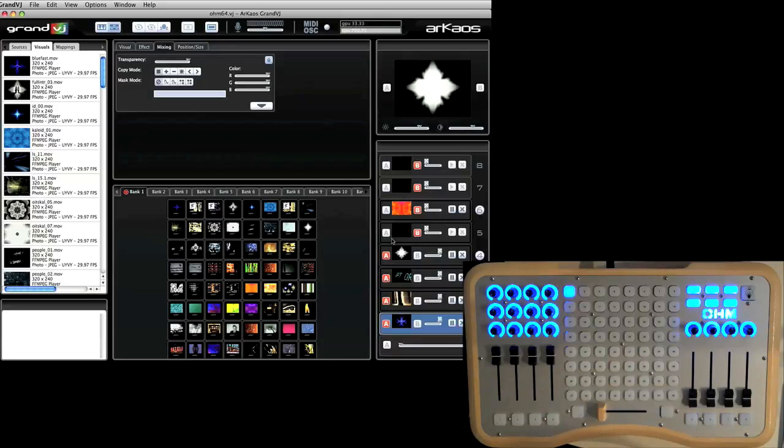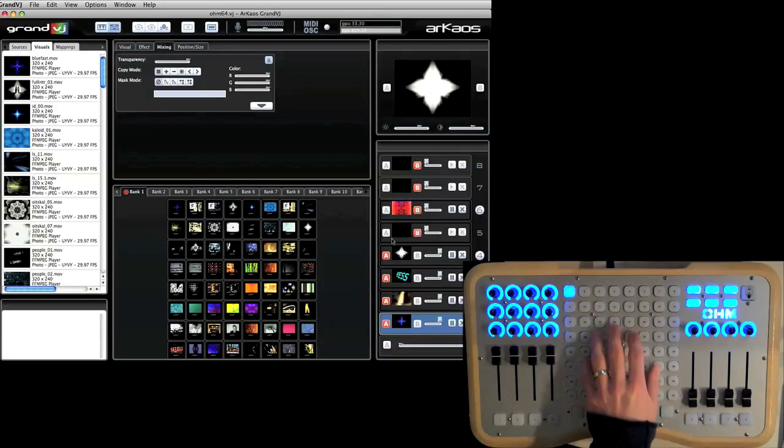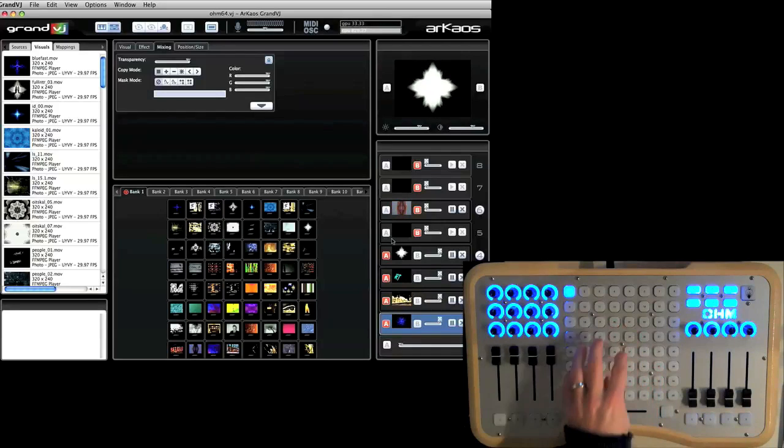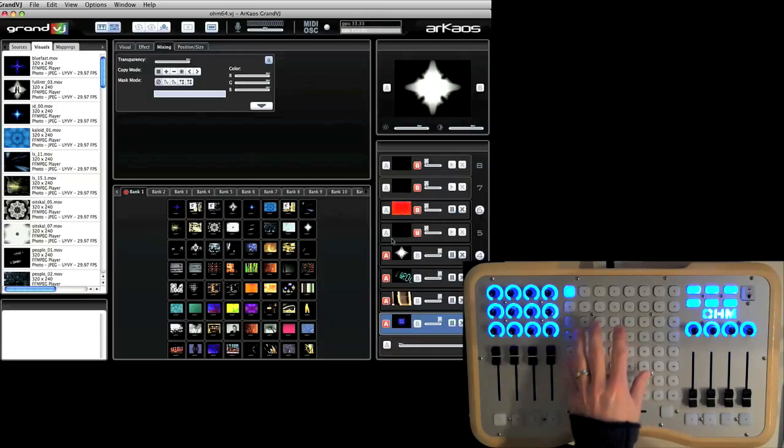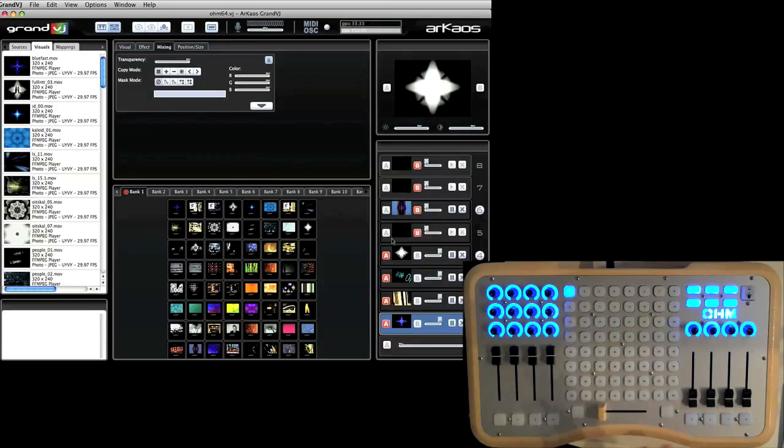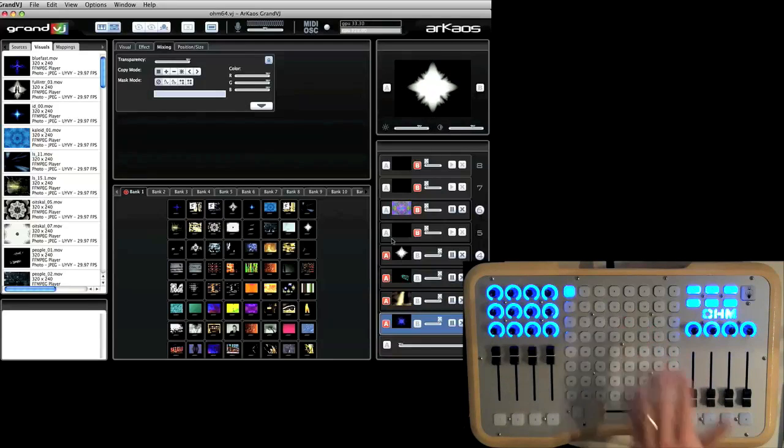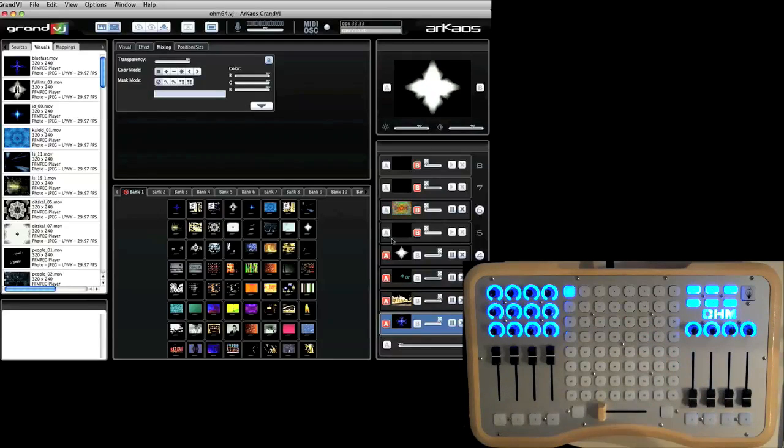This video is going to cover using the Ohm 64 with Archaos's Grand VJ, the new version 1.2, which has a built-in template for the Ohm 64.